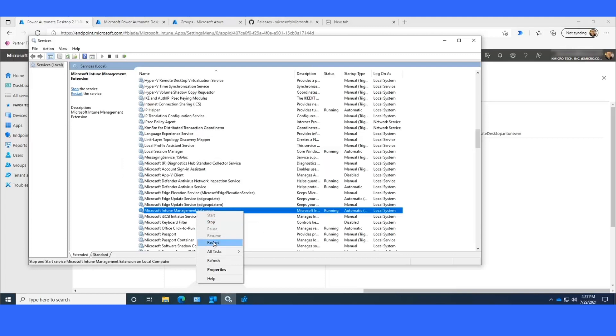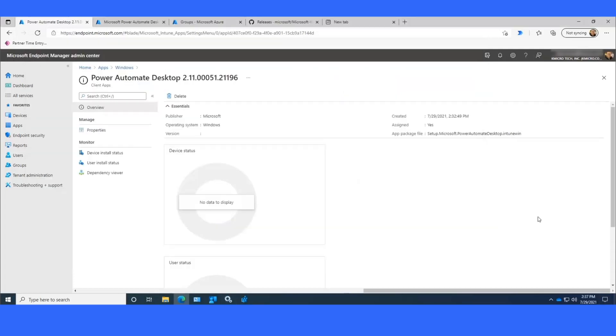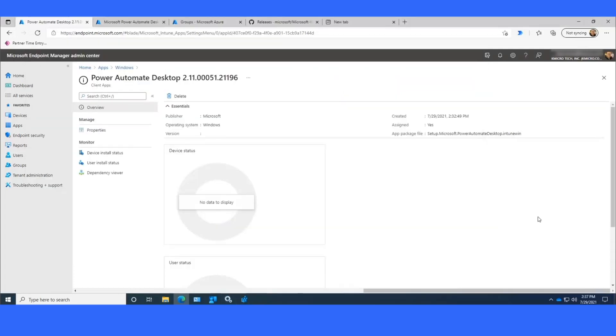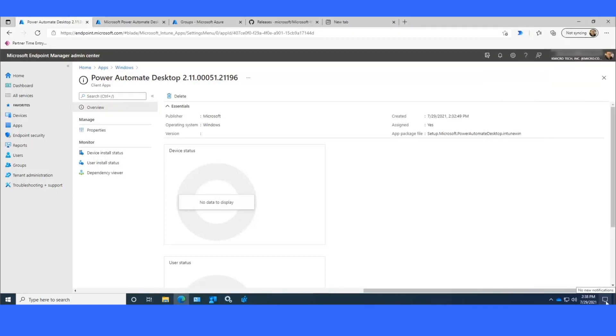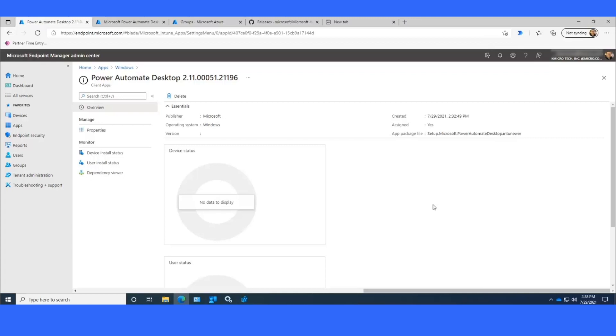I'm going to restart it one more time. I probably had restarted it too soon after it uploaded, so it didn't pick up the fact that I needed to install Power Automate. Okay, so we can see this is what a toast notification looks like on a machine. Basically, it pops up and says Microsoft Intune Software Distribution Power Automate Desktop version 2.11 is being downloaded and it's updating Power Automate Desktop 2.8.73.